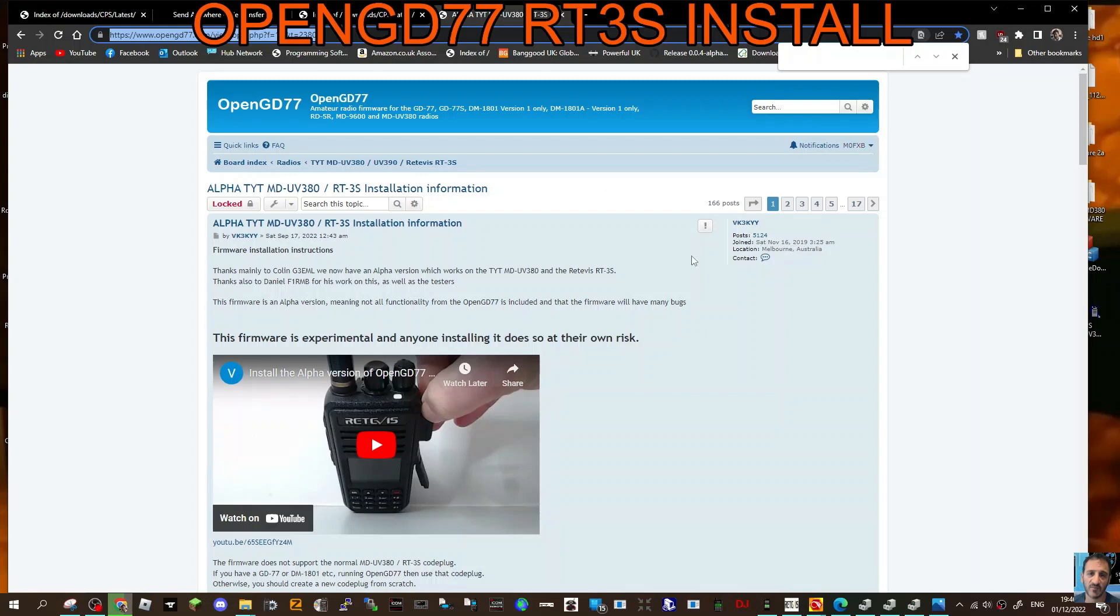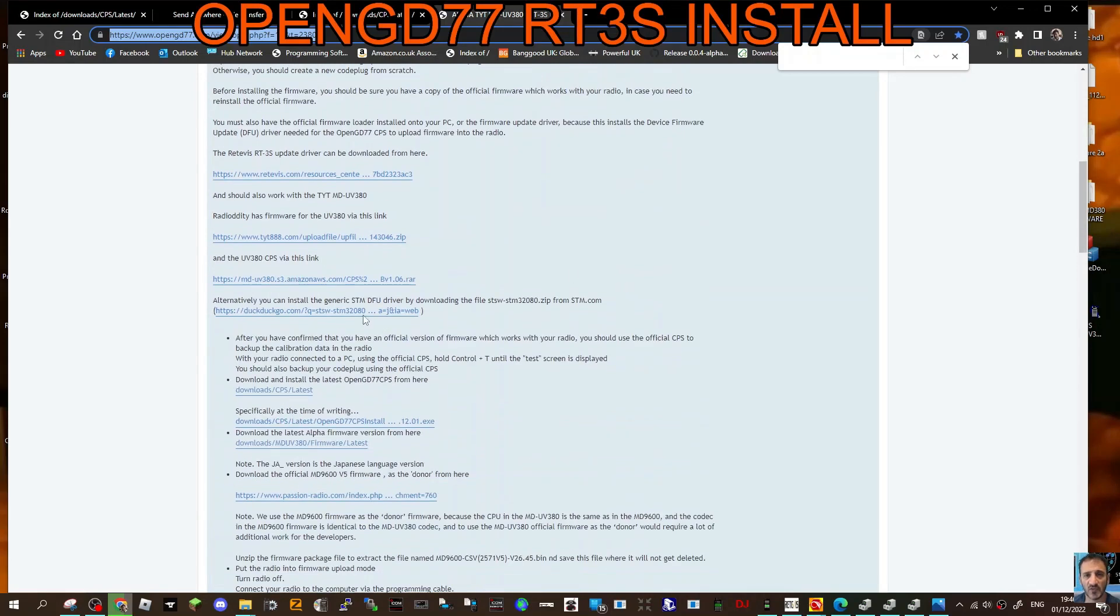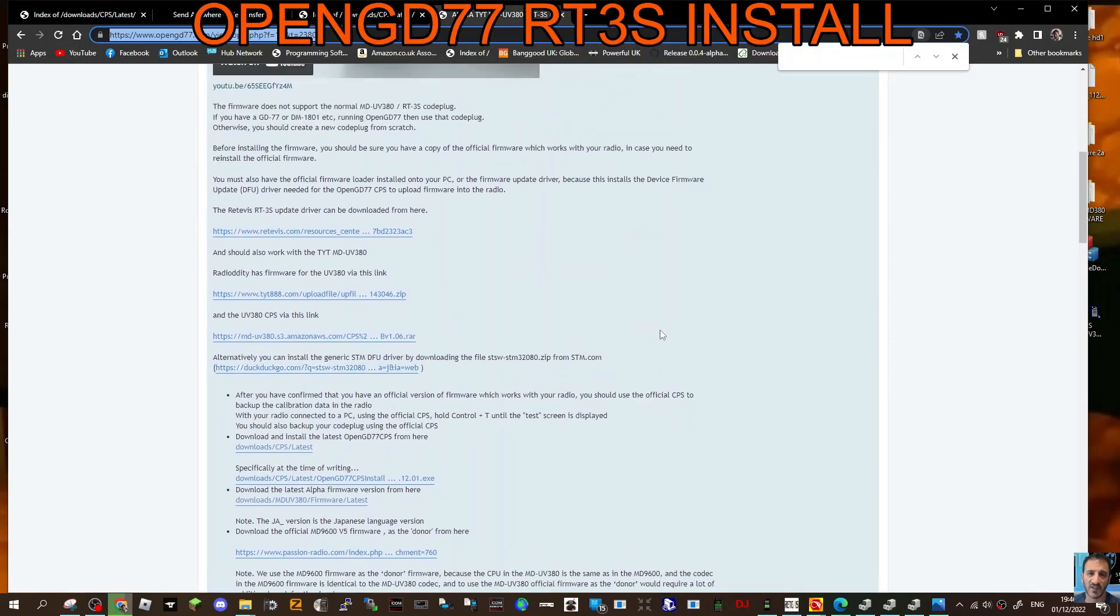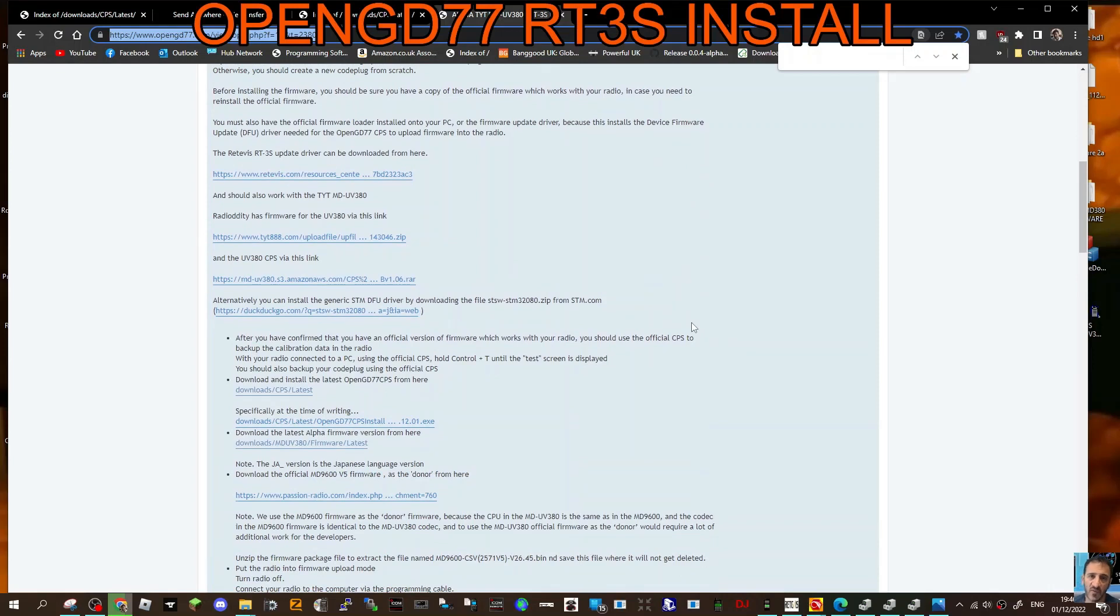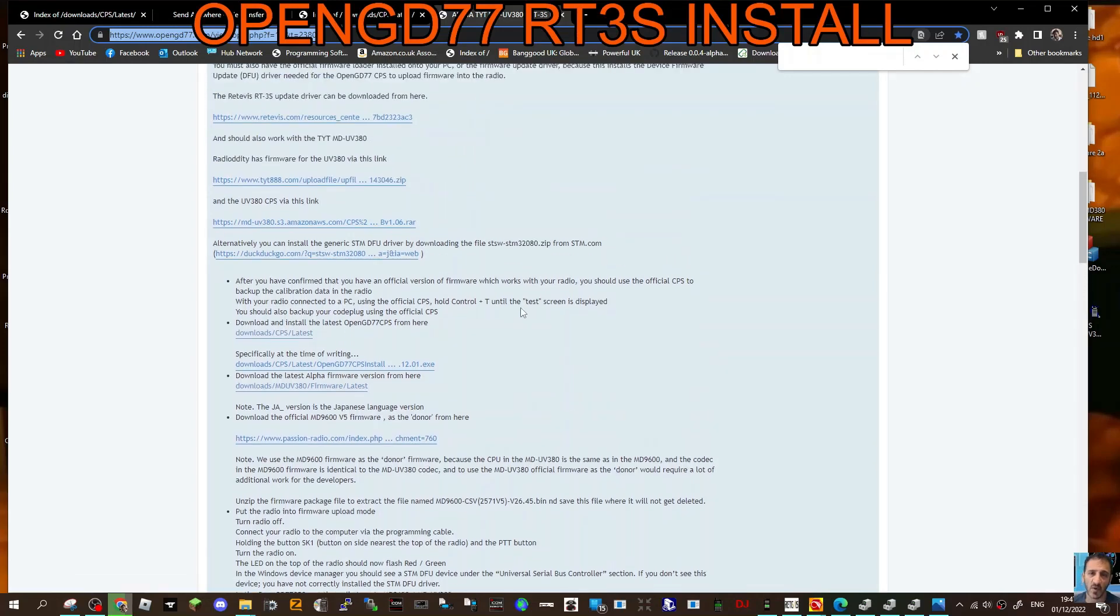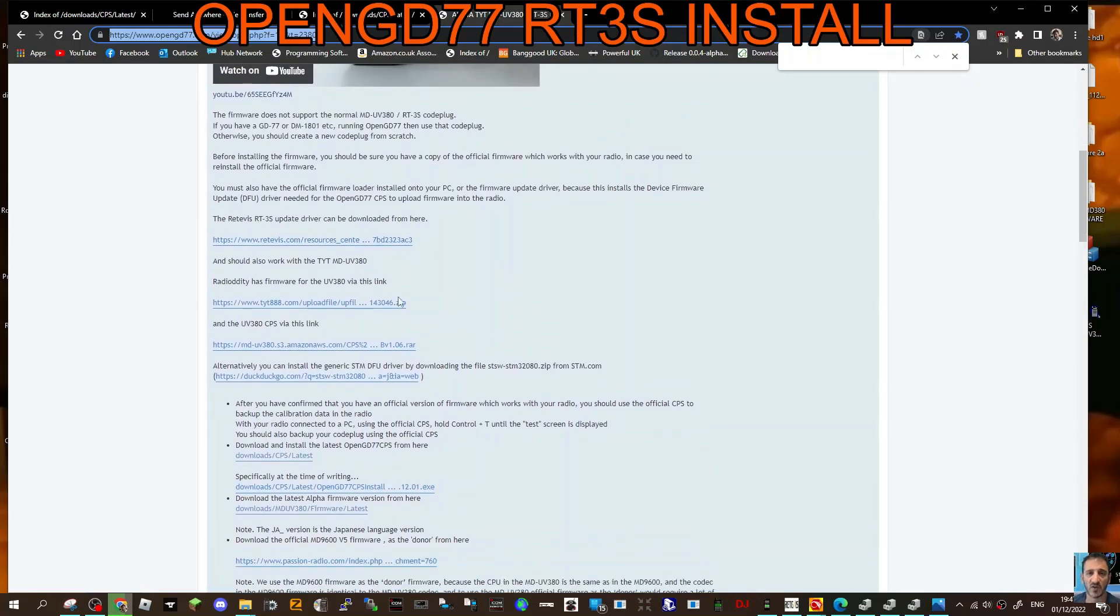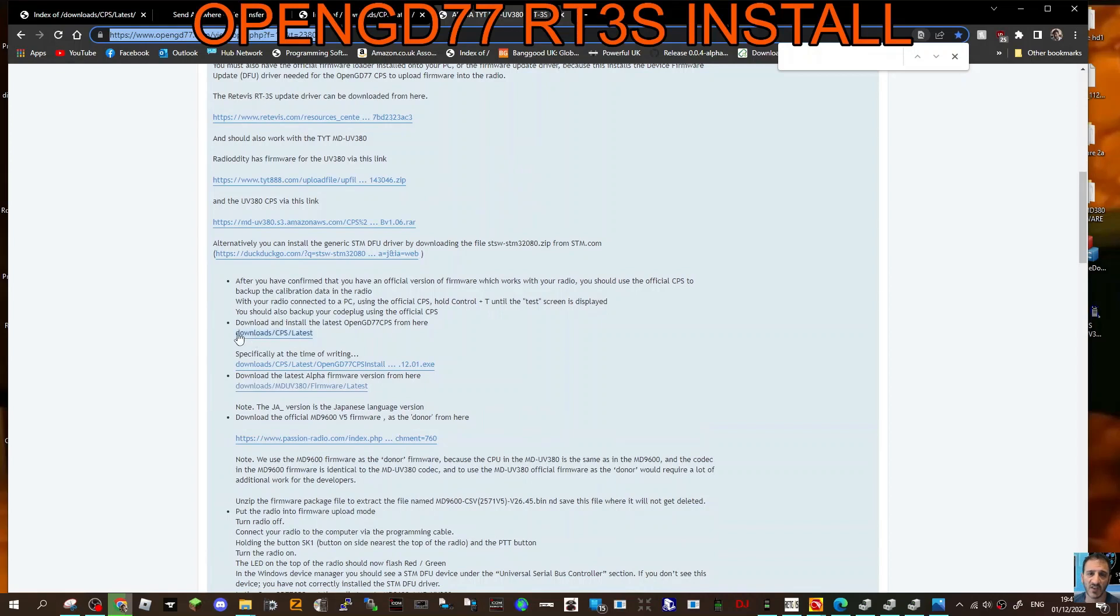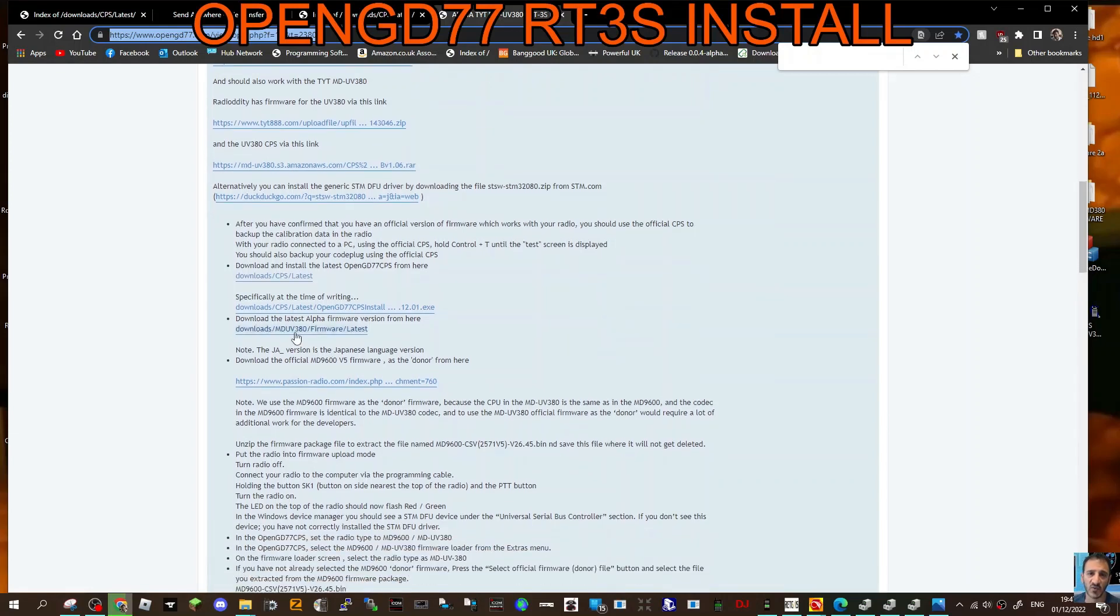Okay, we're following Roger's video, it's very good, follow it through. I've done it now. So what you need from these links here: you're going to need the USB driver for the Retevis RT3S, you're going to need the MD9600 bin file which is used in the update process, and that is here where it says Passion.